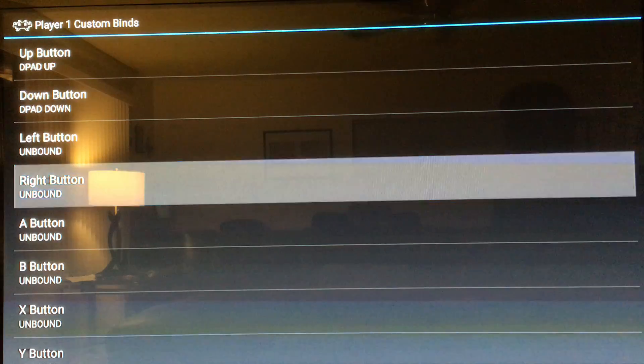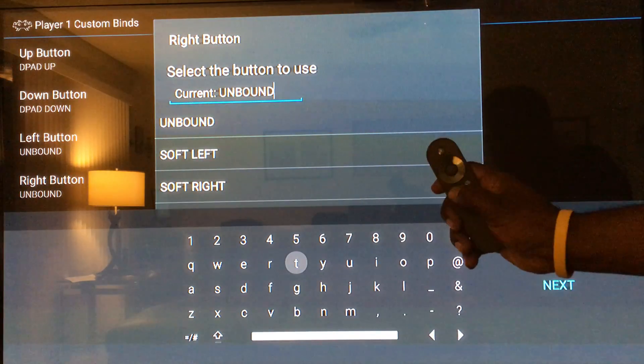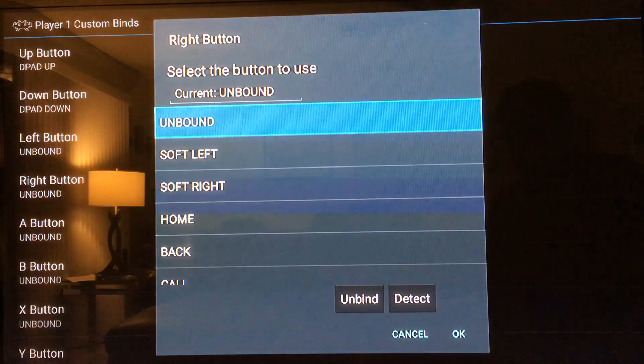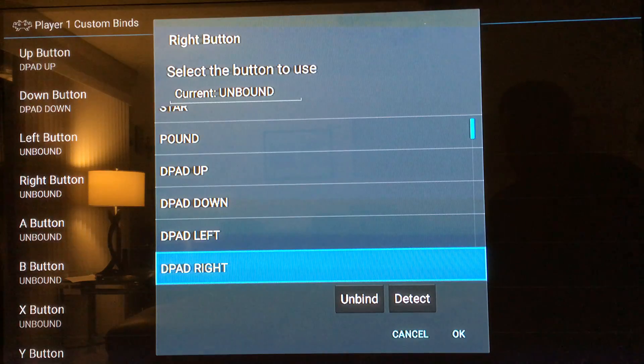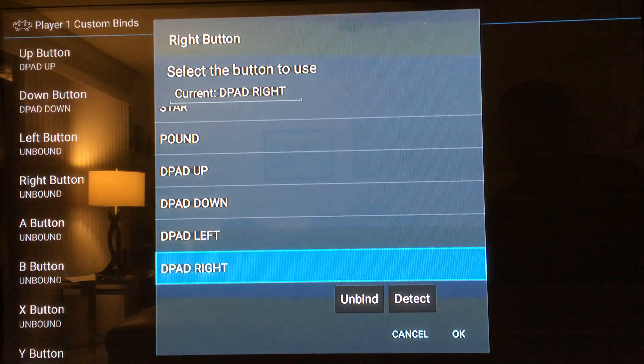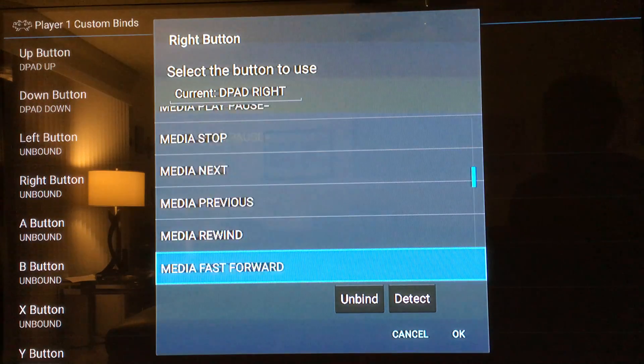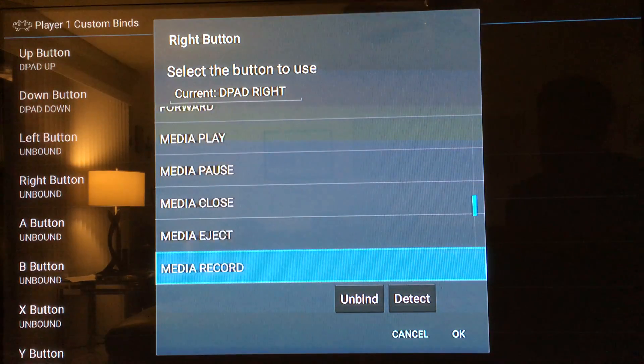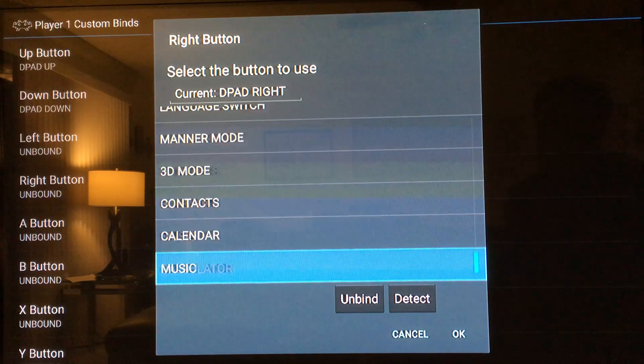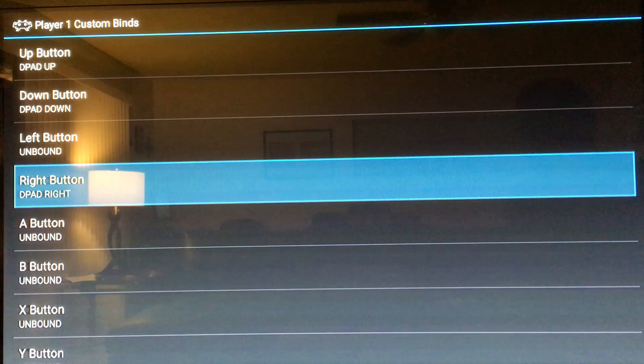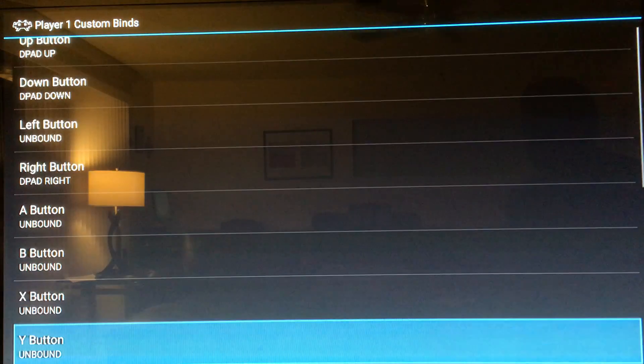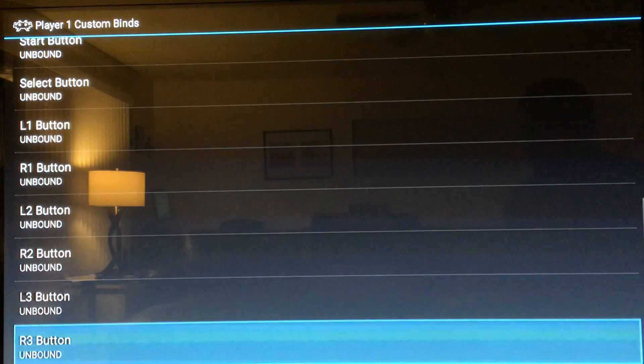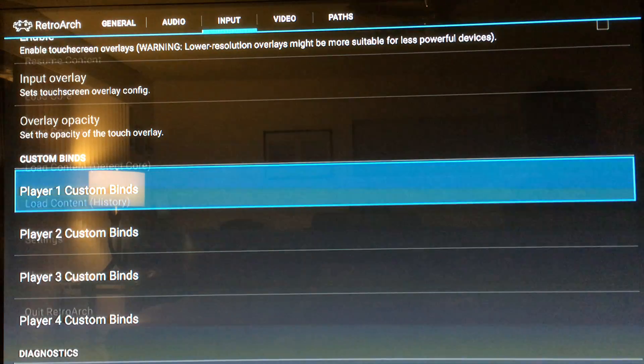The right button, we do the exact same thing. We're gonna do the right. And that's how you do it. You have to do it for each and every button until you get down to the very bottom. After you're done you can just back out, there's nothing to save, it saves automatically.